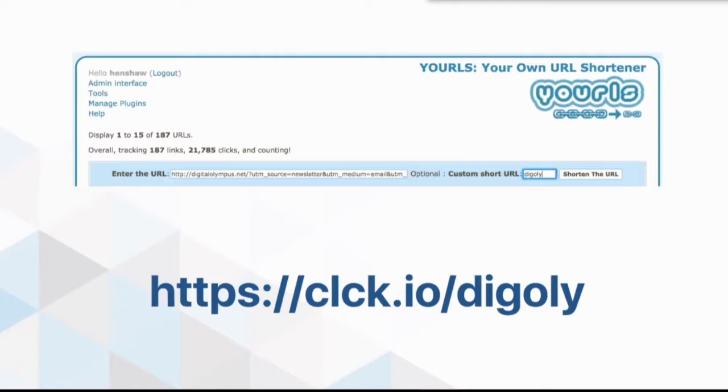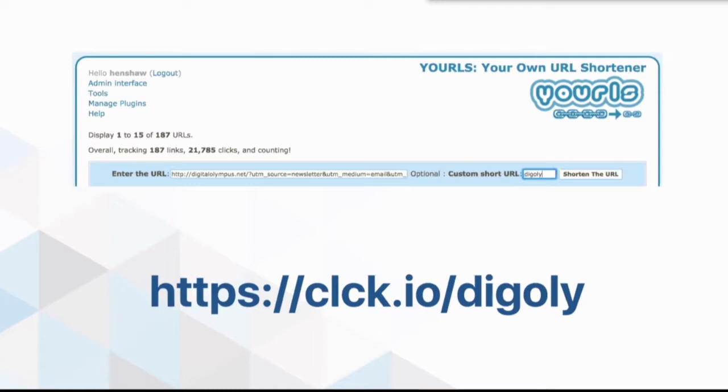This is what it looks like in YOURLS. It's not a gorgeous interface, but it works really well. What I would do is I would take that long URL and then I would give it my custom short URL name and go ahead and shorten that.